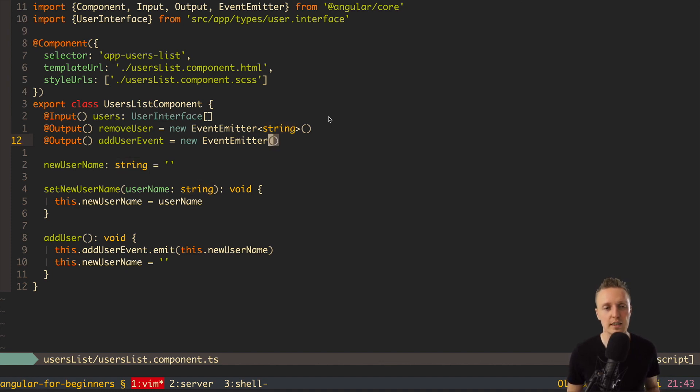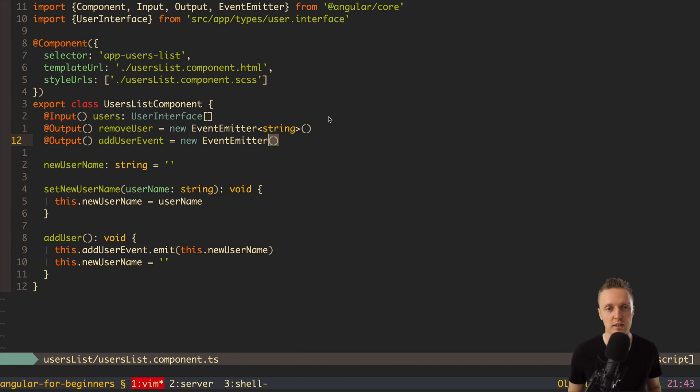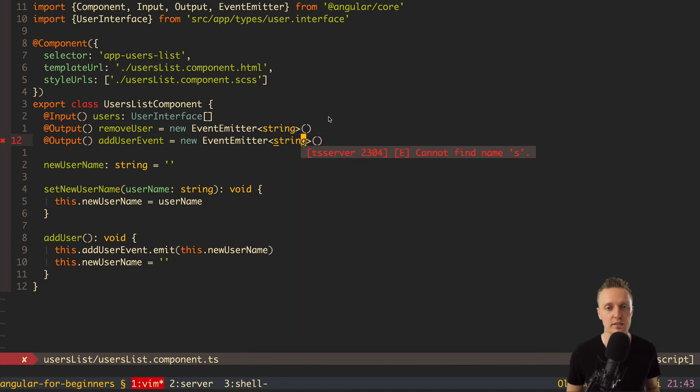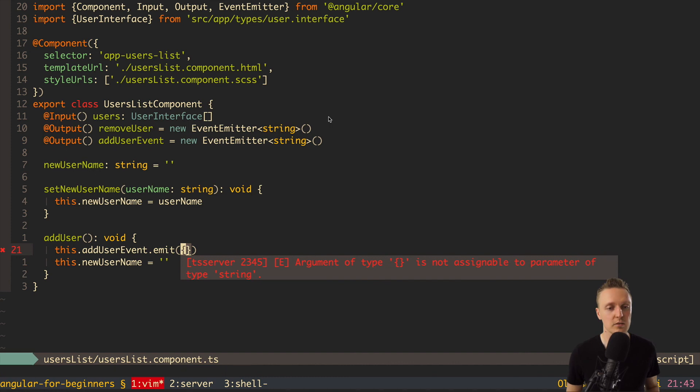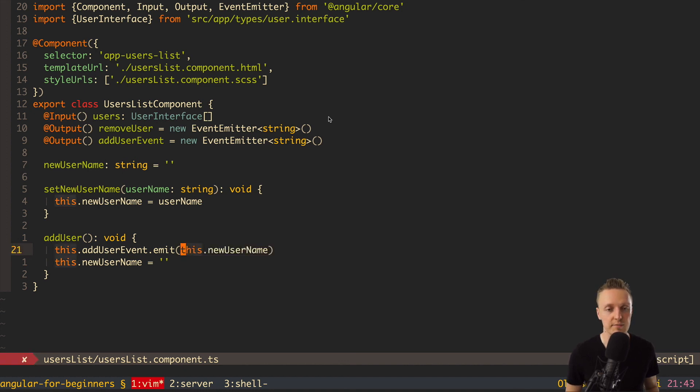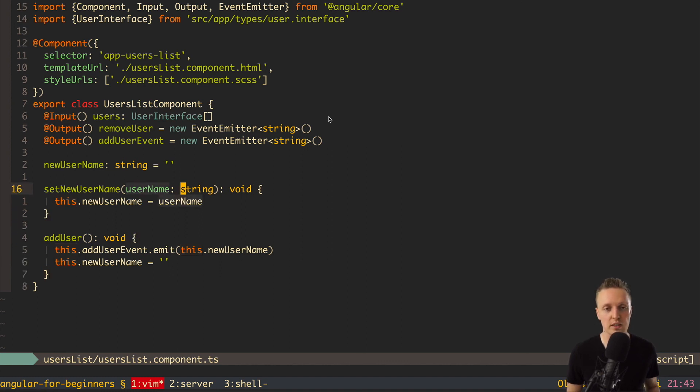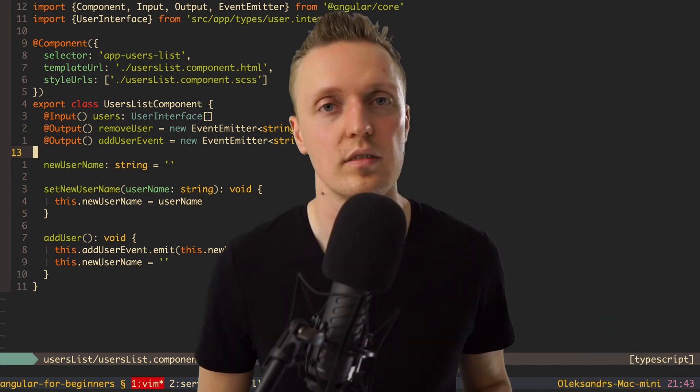We can do the same thing about addUserEvent. As you can see here, we are giving inside a string, so we can specify here also a string. And in this case, if we give here an empty object, then TypeScript should swear. So here I am giving empty object, and we get TypeScript error that empty object is not assignable to parameter of type string. So this means that our code becomes less and less error problematic, because a lot of stuff is covered with TypeScript, and we just can't make an error.